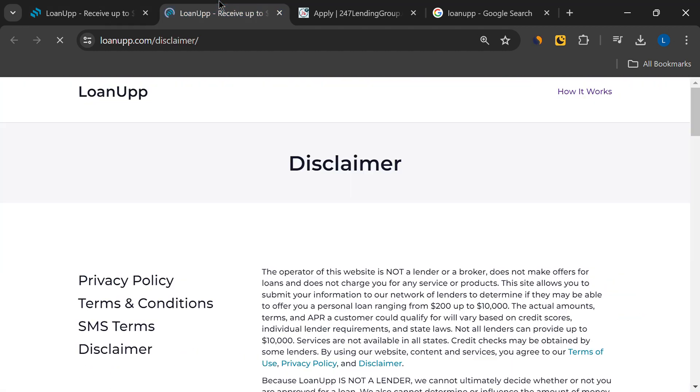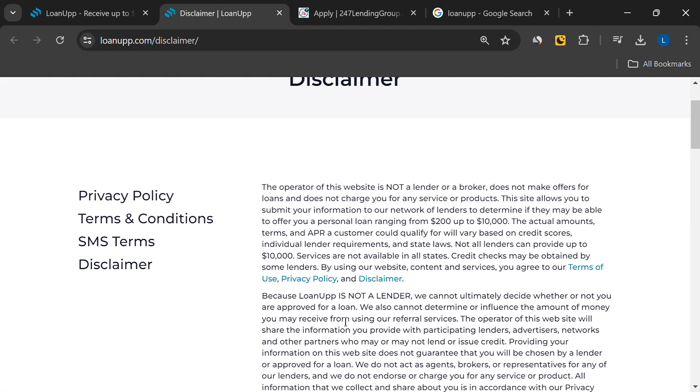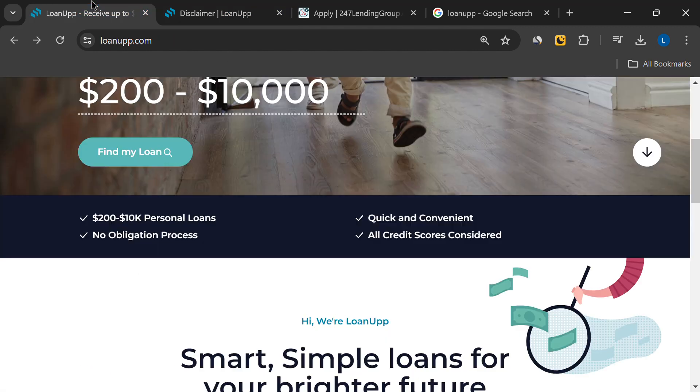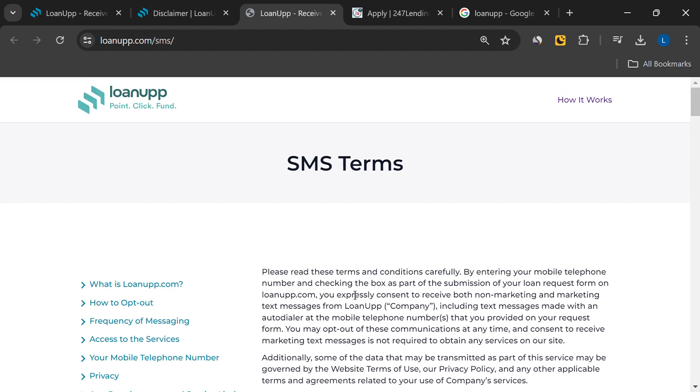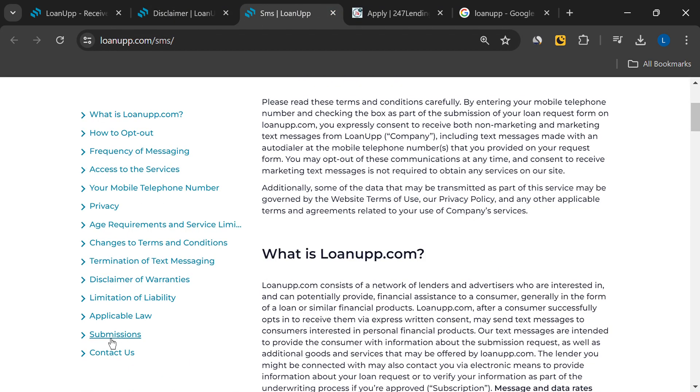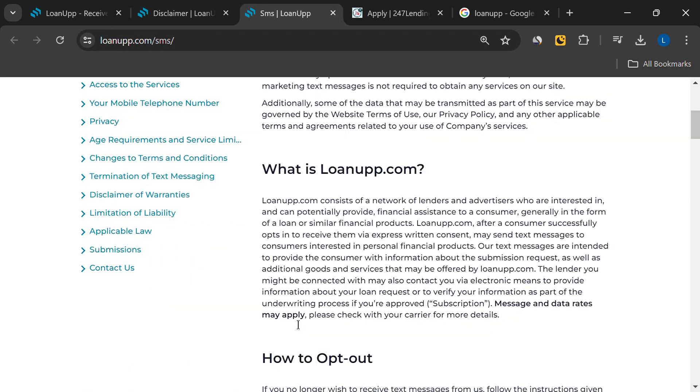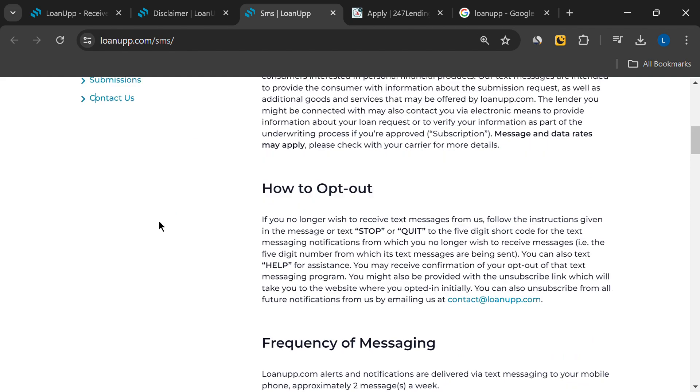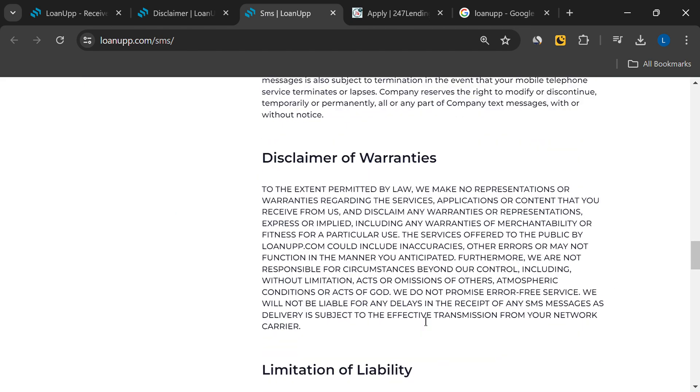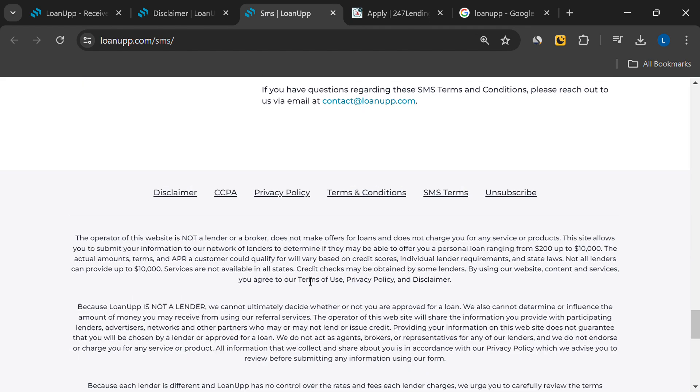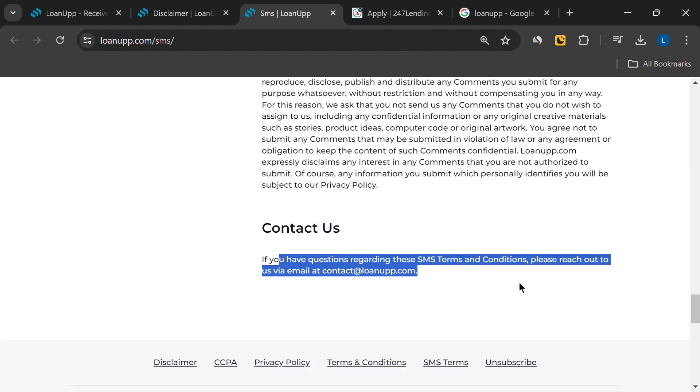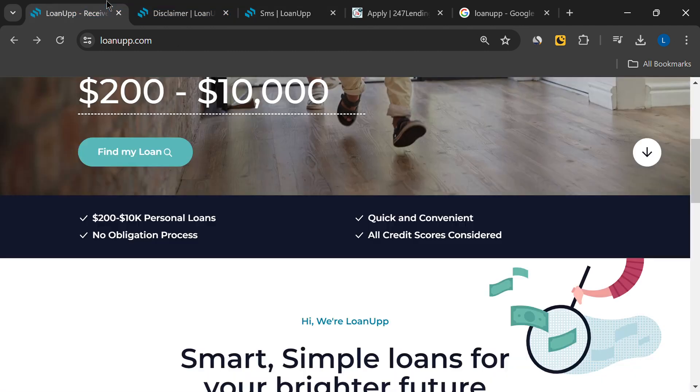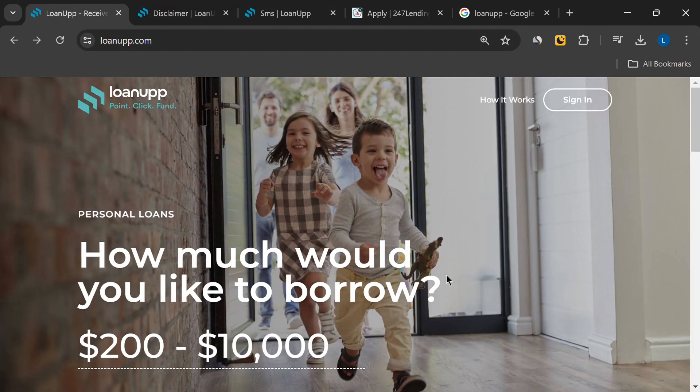So before you fill out your personal details on a site like LoanUp.com, it's crucial to do your research. It's always safer to give your information directly to a trusted loan provider or your bank. Remember, if something seems too good to be true, like getting a loan within minutes, it probably is.